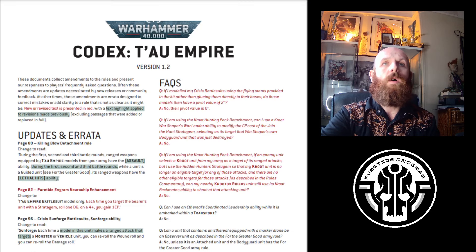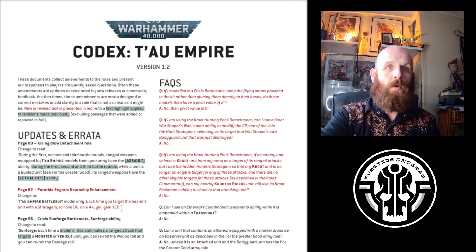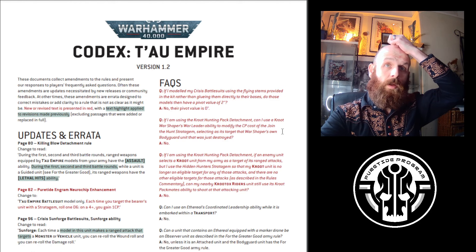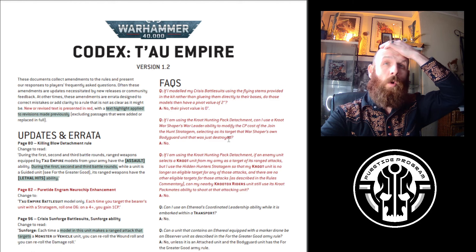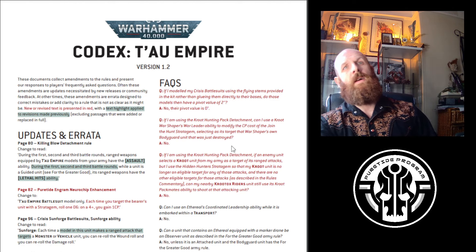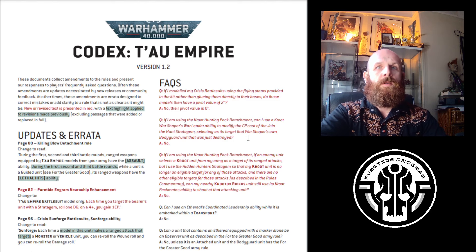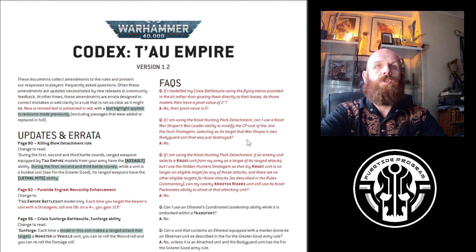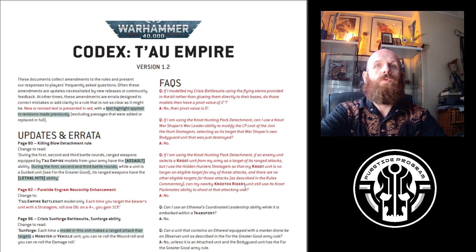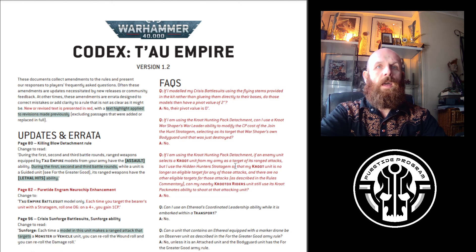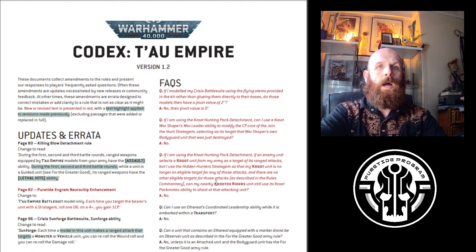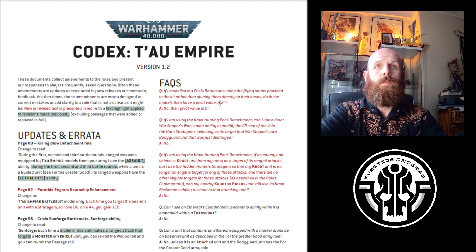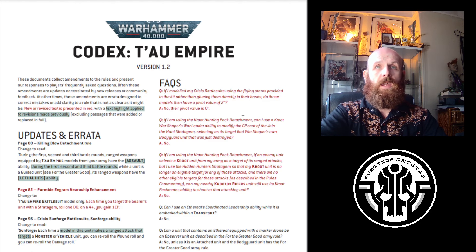The Tau FAQ - they've just clarified a couple things. You can't use the Warshaper's ability to reduce the cost of the CP for Join the Hunt. You can't shoot Kroot Hounds Riders at something if they've chosen to shoot your Kroot and you've lone operated them. And the pivot value is still zero whether you put your Crisis suits on flying stems or not.